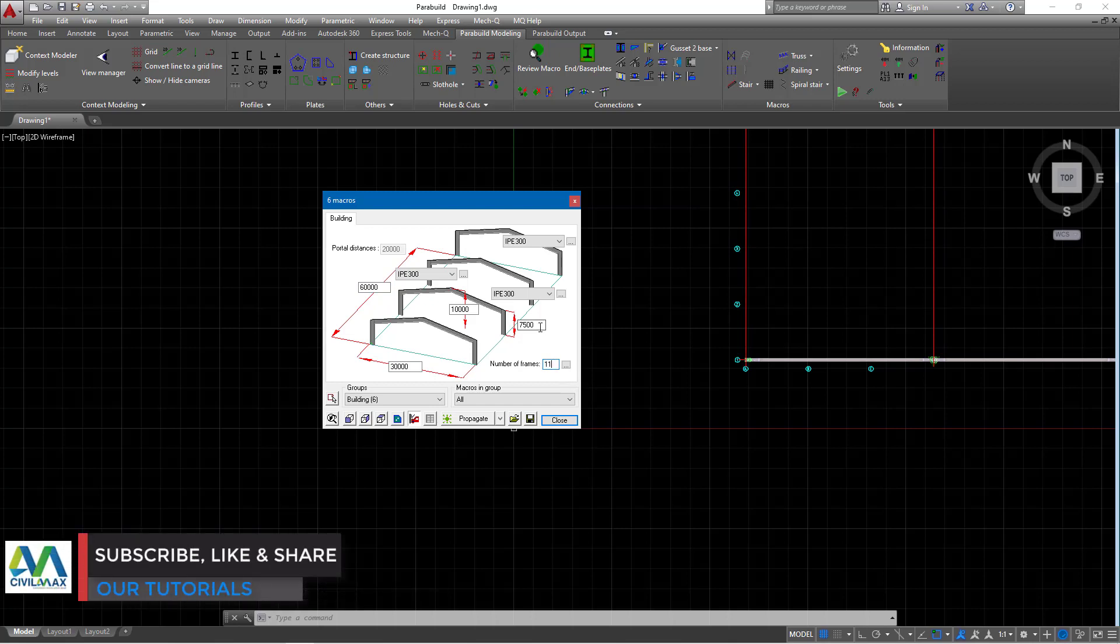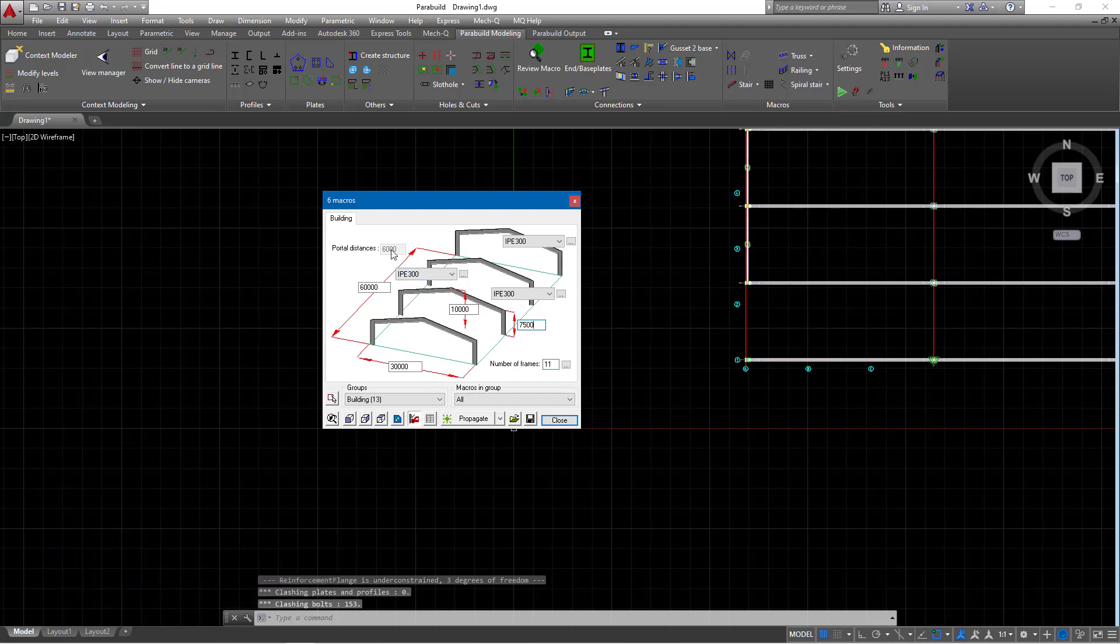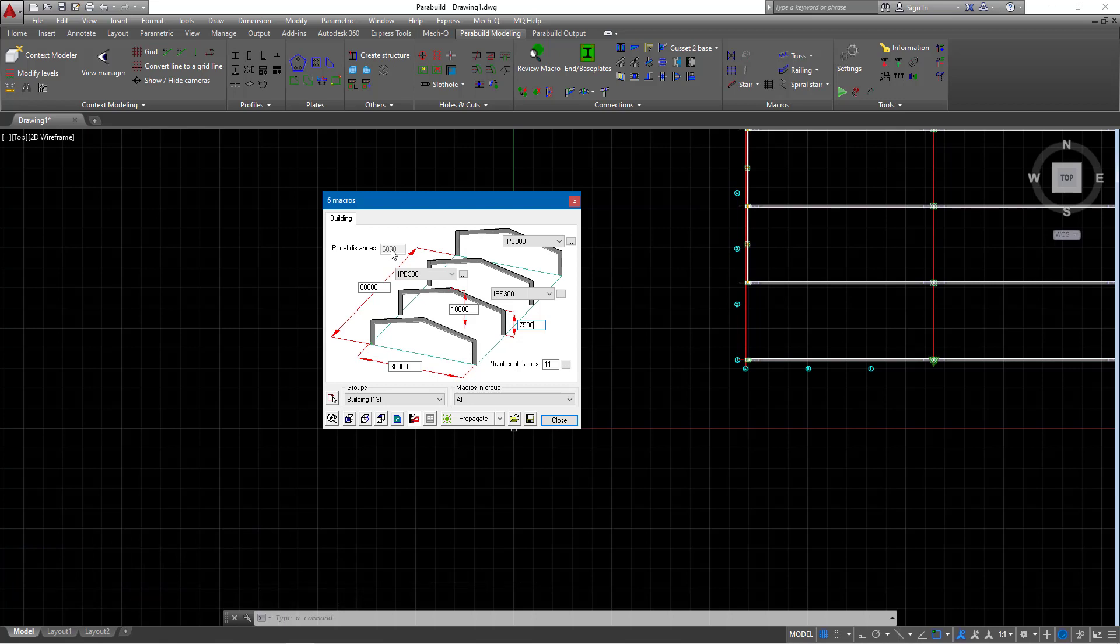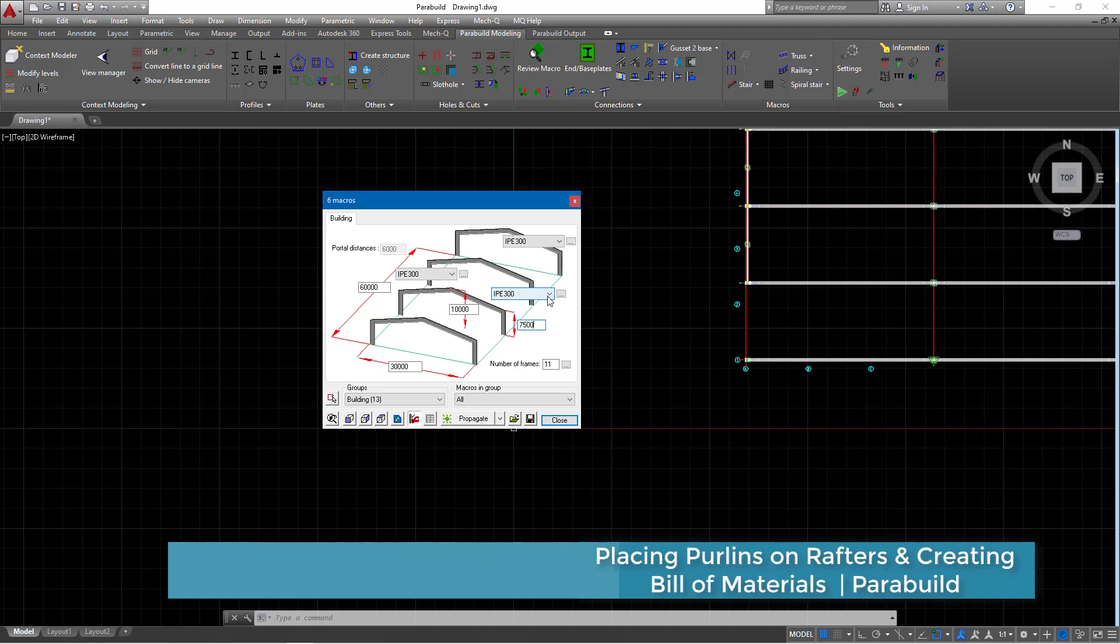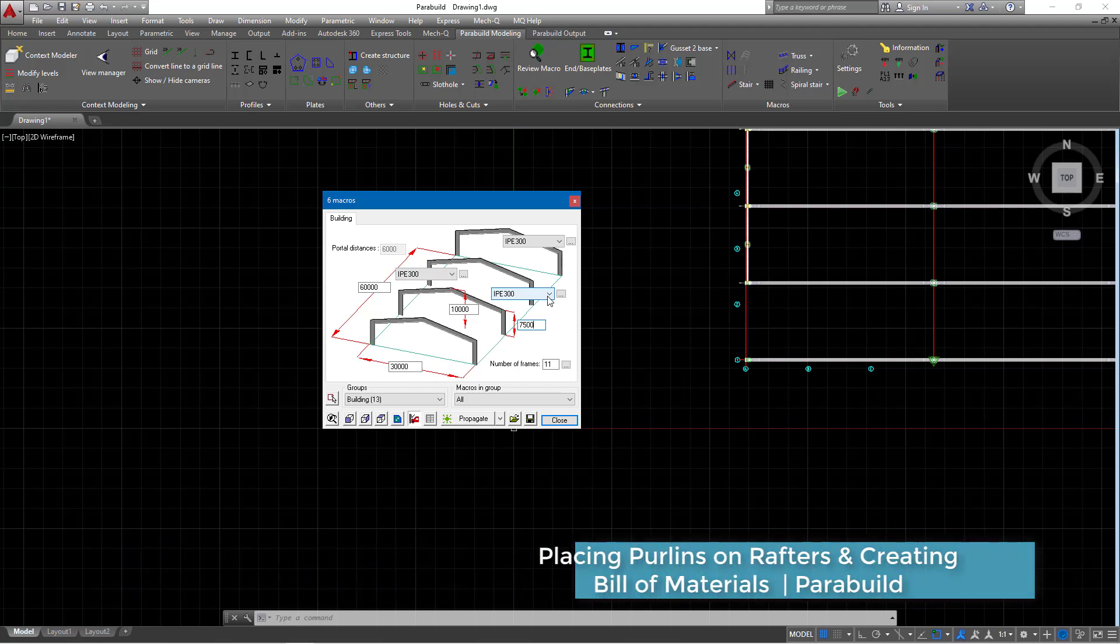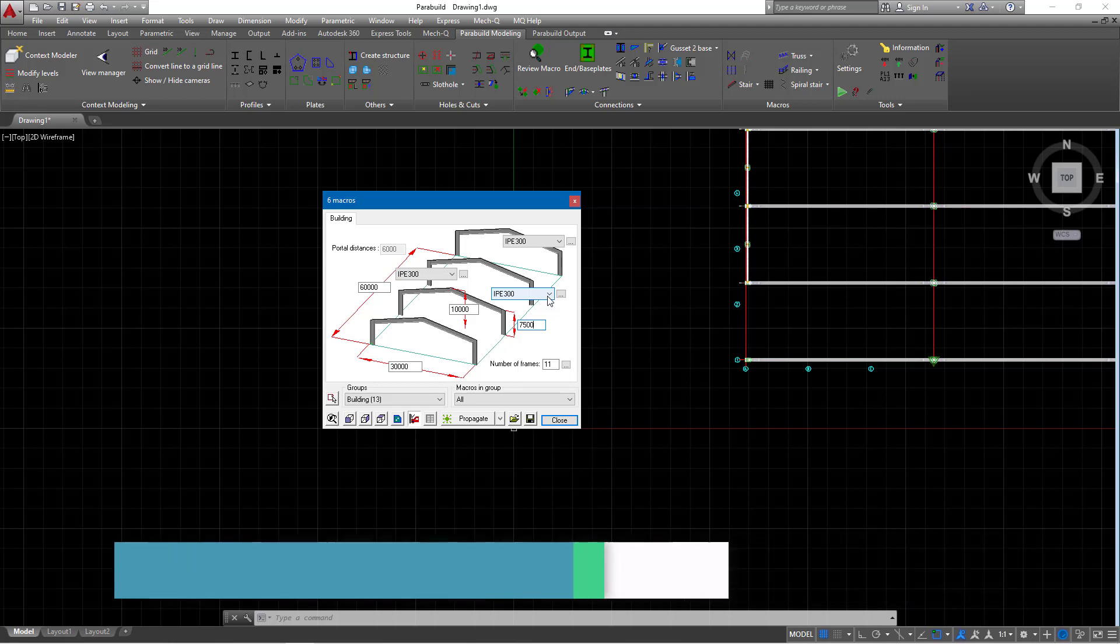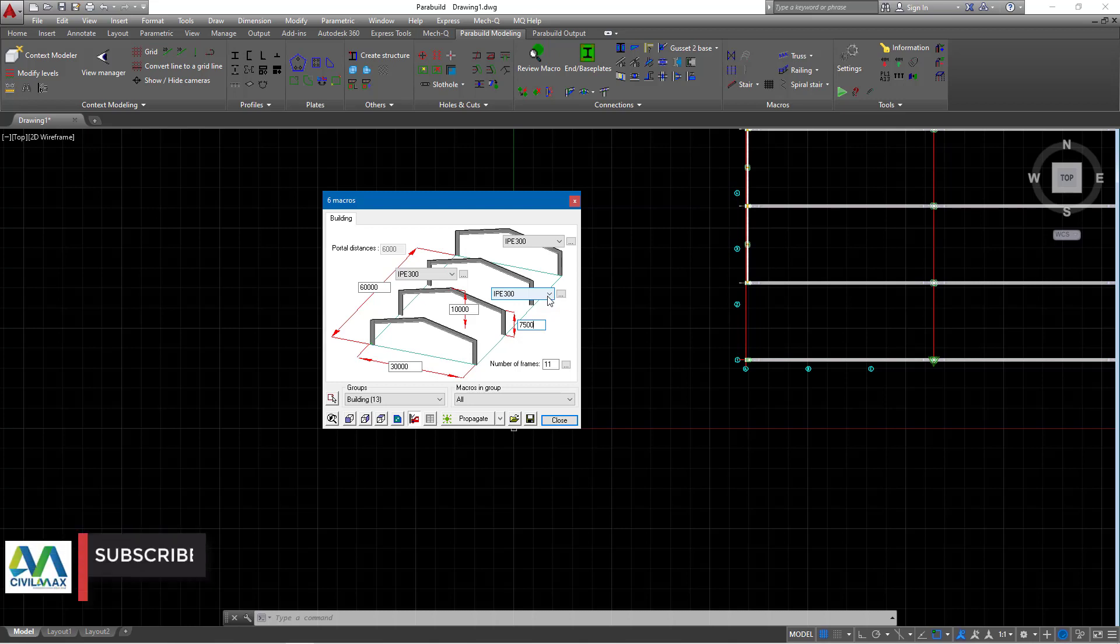The number of columns here will just limit to 11. Now remember if I click anywhere you'll be able to see the center to center of the column distances or portal frame distances adjust itself to 6 meters. You can change the rafters profile and that one I've showed you previously.